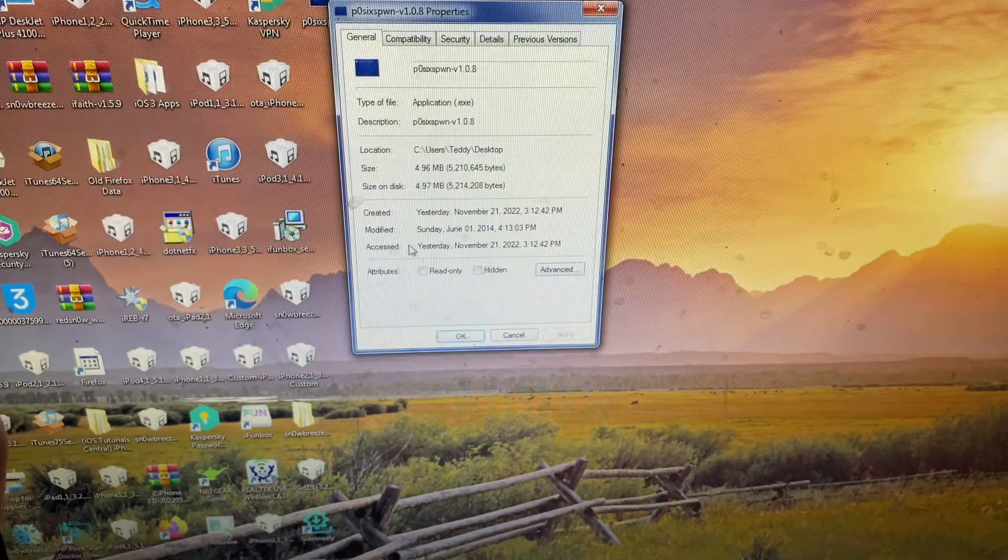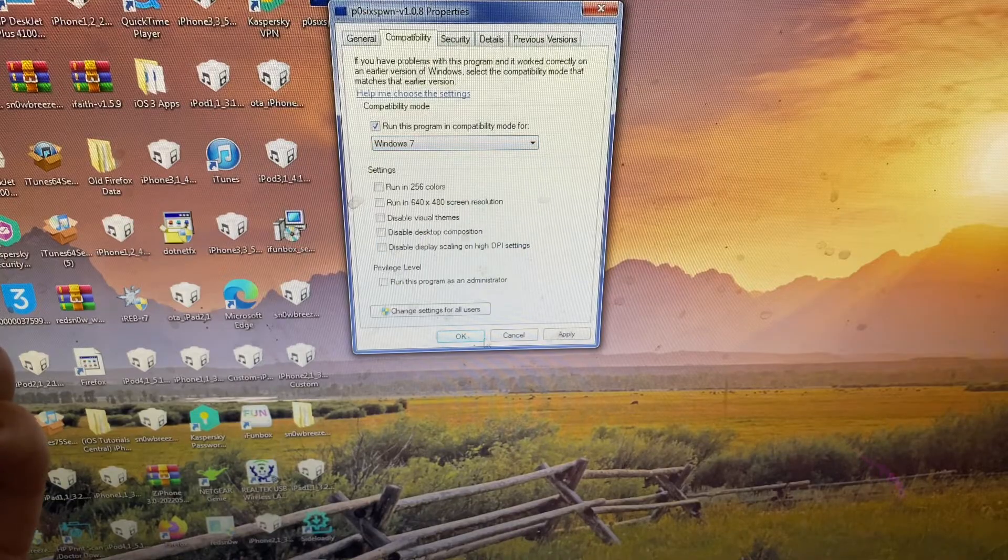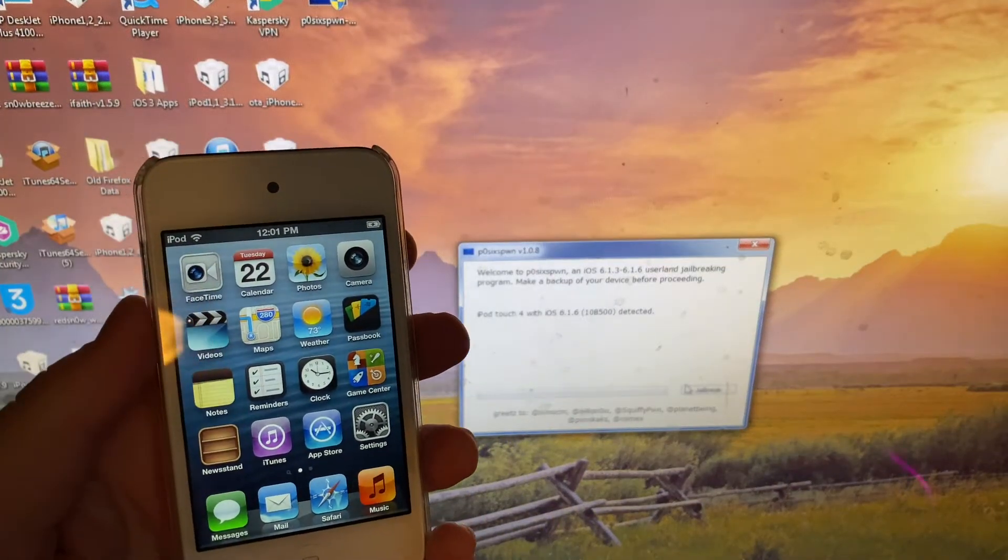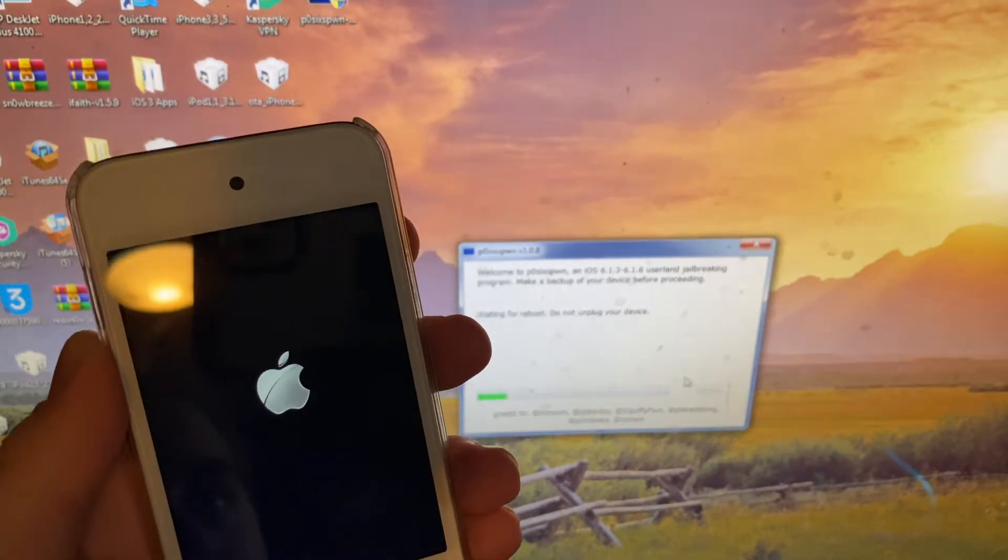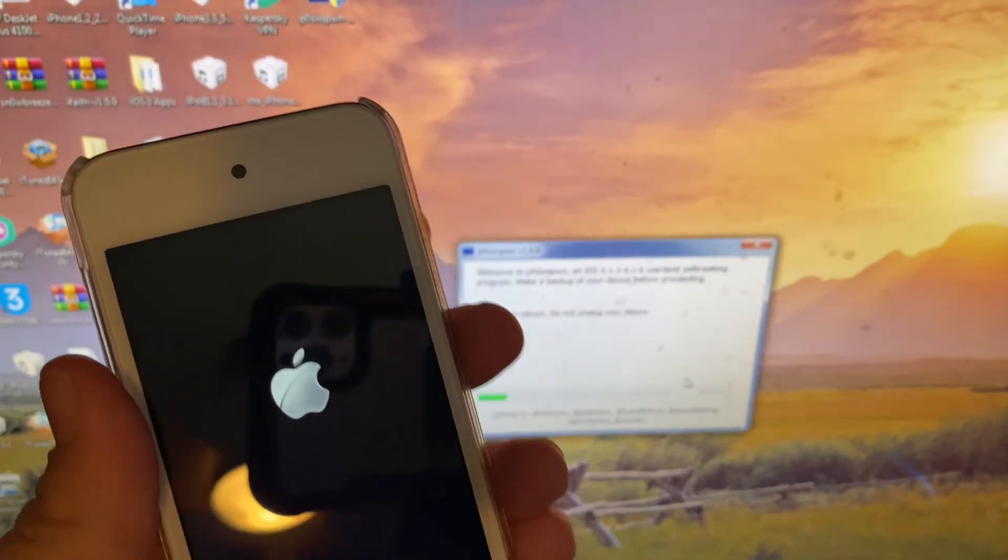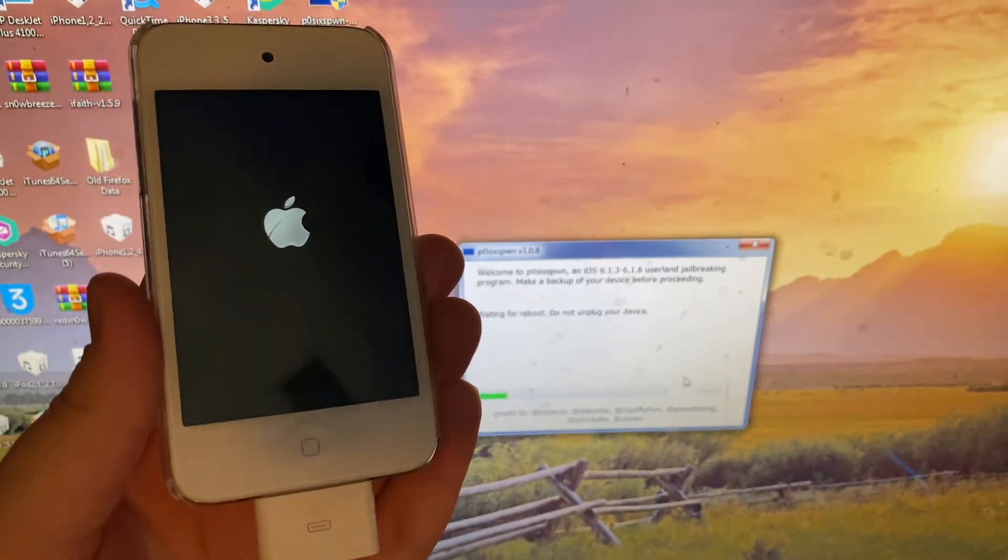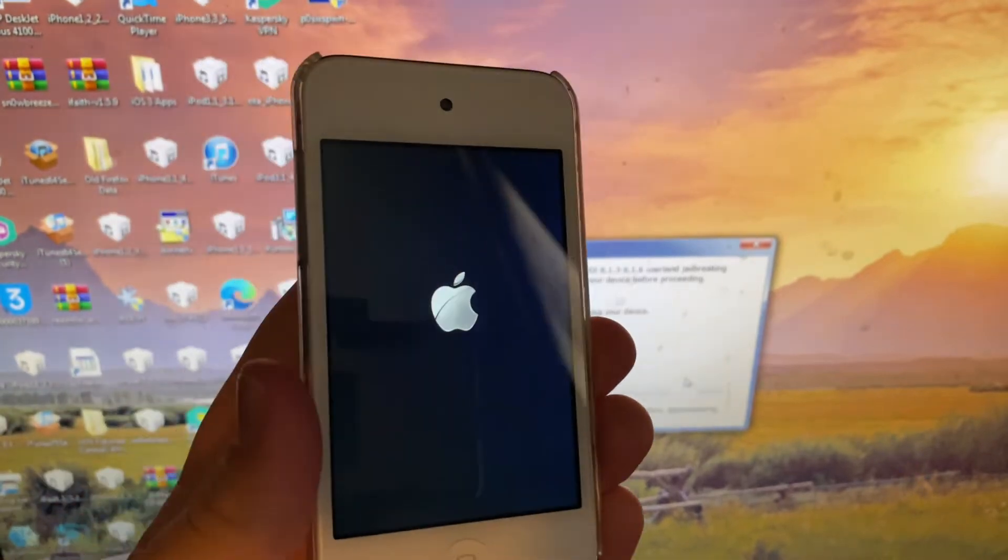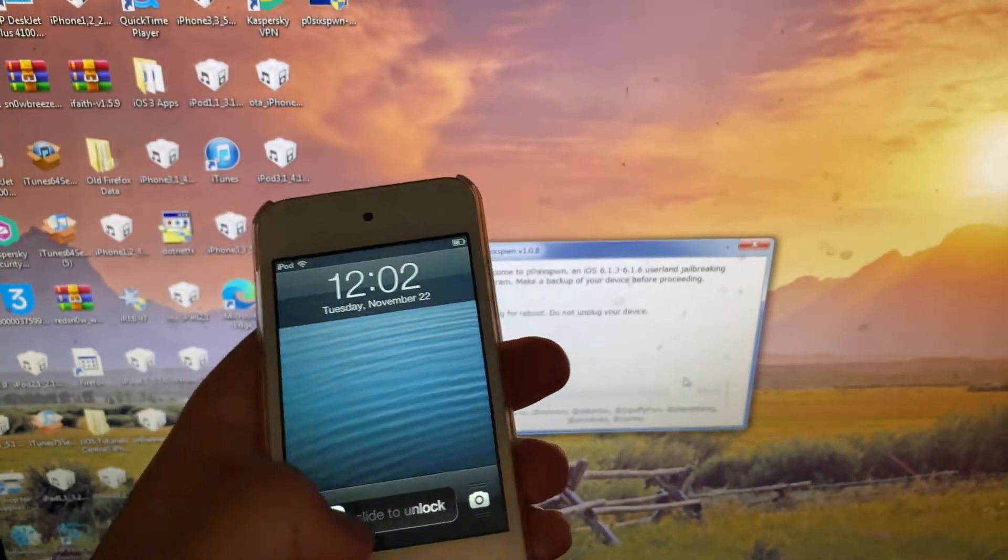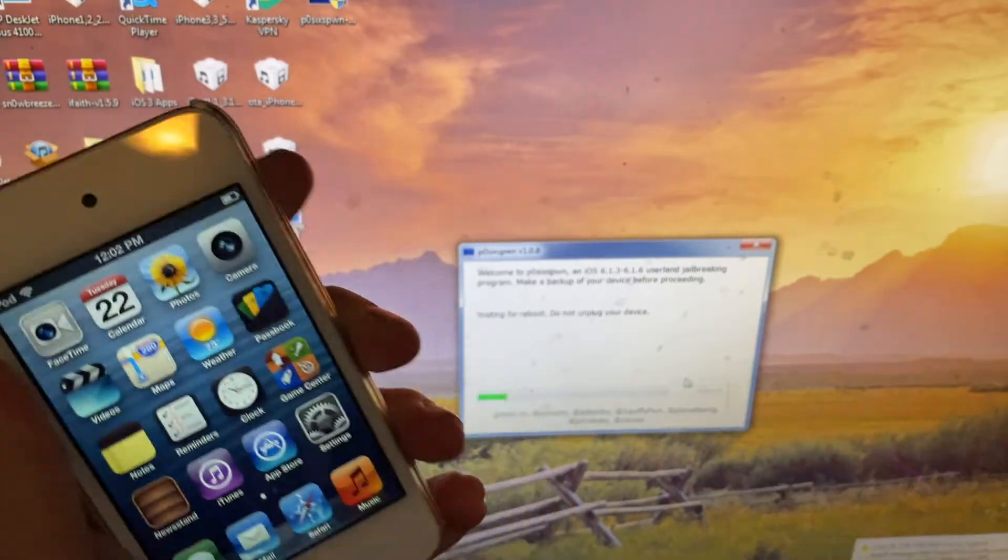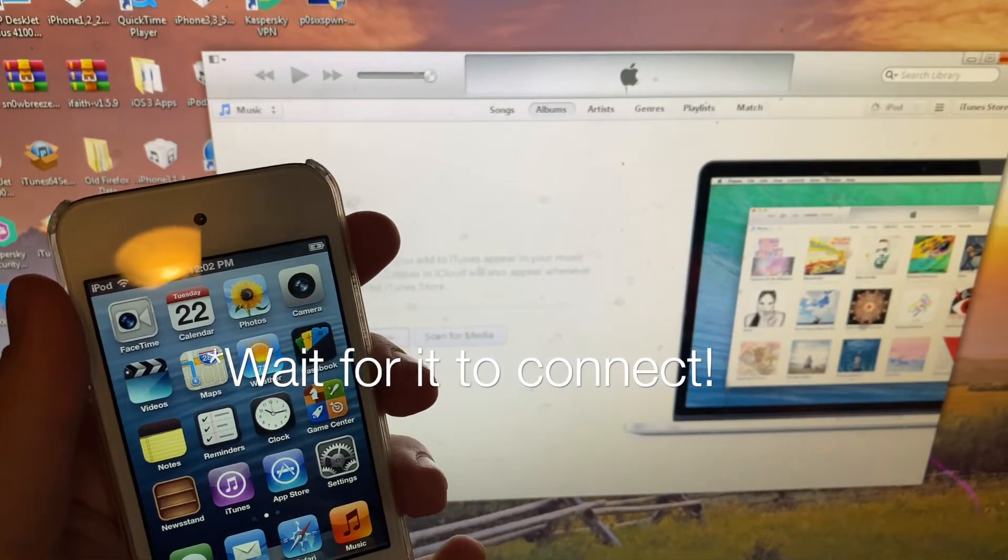Just to be safe, I'm going to actually run this in the compatibility mode for Windows 7. Now let's hit Jailbreak again. Waiting for device to reboot. Just to go show you how failure-prone the old p0sixspwn can be. Waiting for reboot, it's lighting up again.